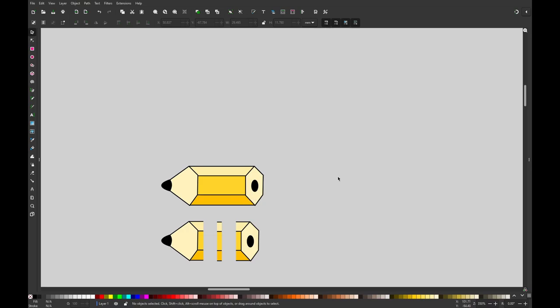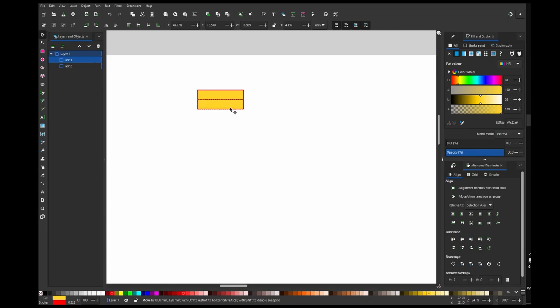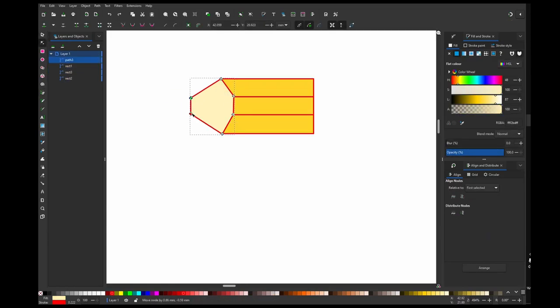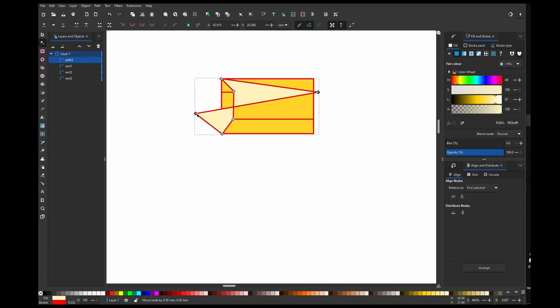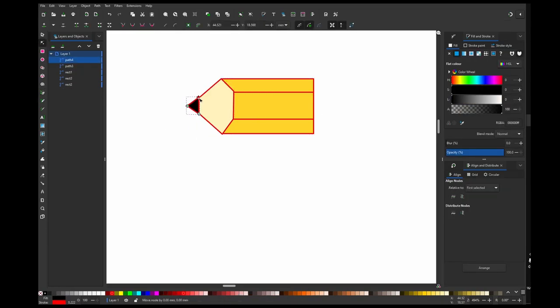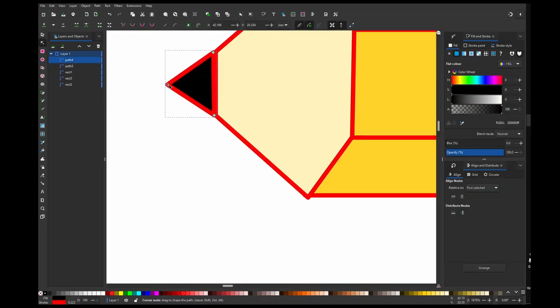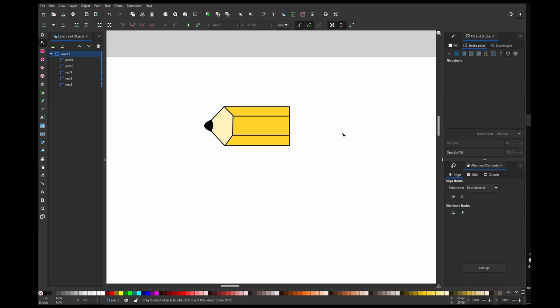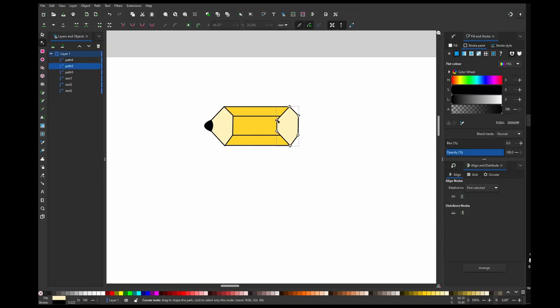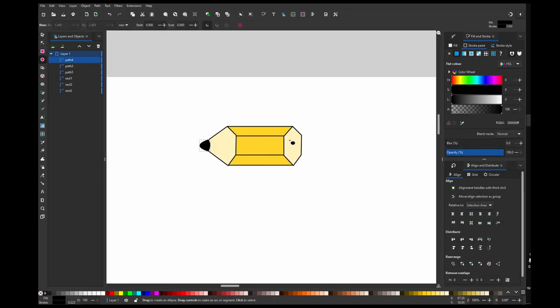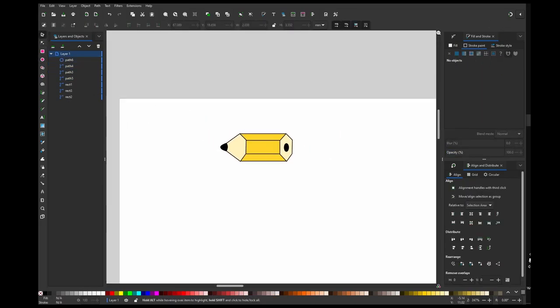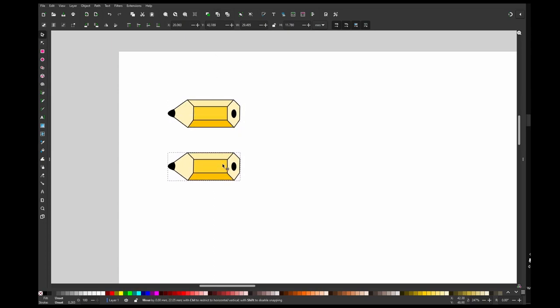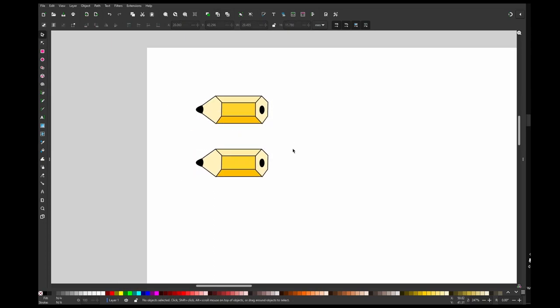So let me create my pencil first. Okay, so now this is my pencil and I'm going to clone it first and move it down. Now I'm going to clip it by creating a rectangle.